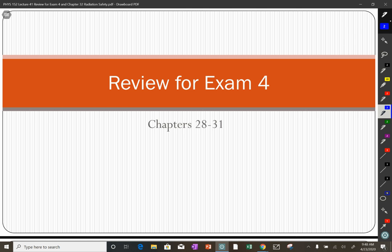Welcome to another lecture. We're going to first do a quick review of the topics that are going to be on the exam, and then we will go into radiation safety.